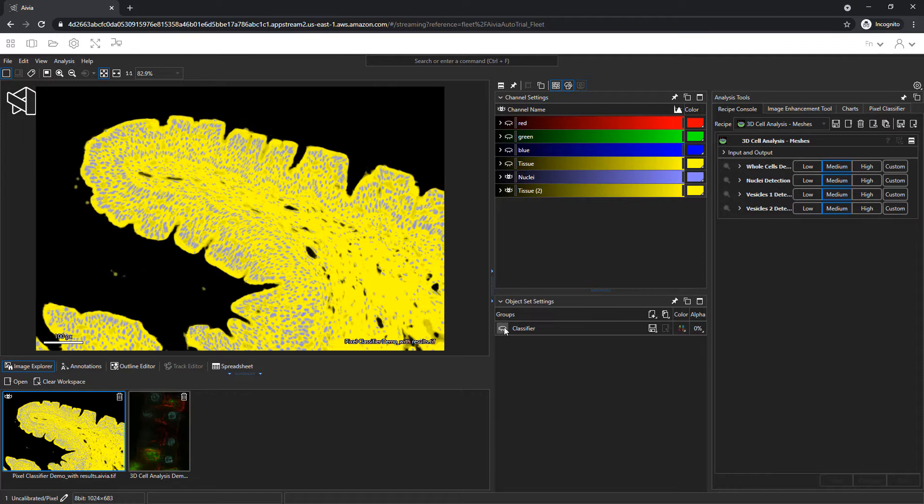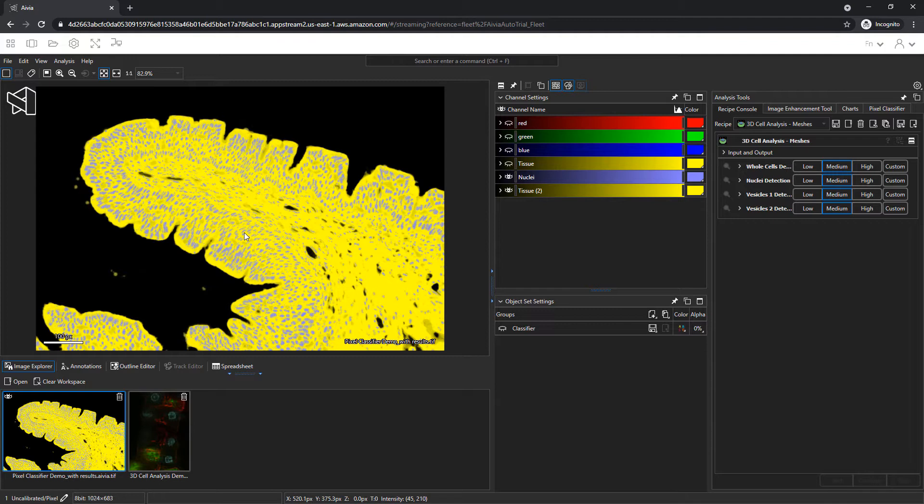The result image is split into two classes as given by the name of the channel. The tissue is in yellow, and the nuclei in lavender.